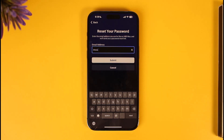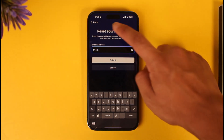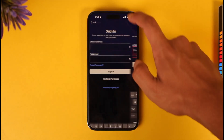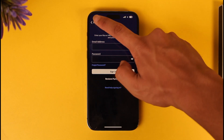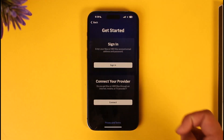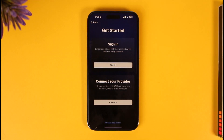Once you verify the code, it'll take you to the page where you can enter a new password without having to remember your old password. That's all it takes to go ahead and recover your HBO Max password.